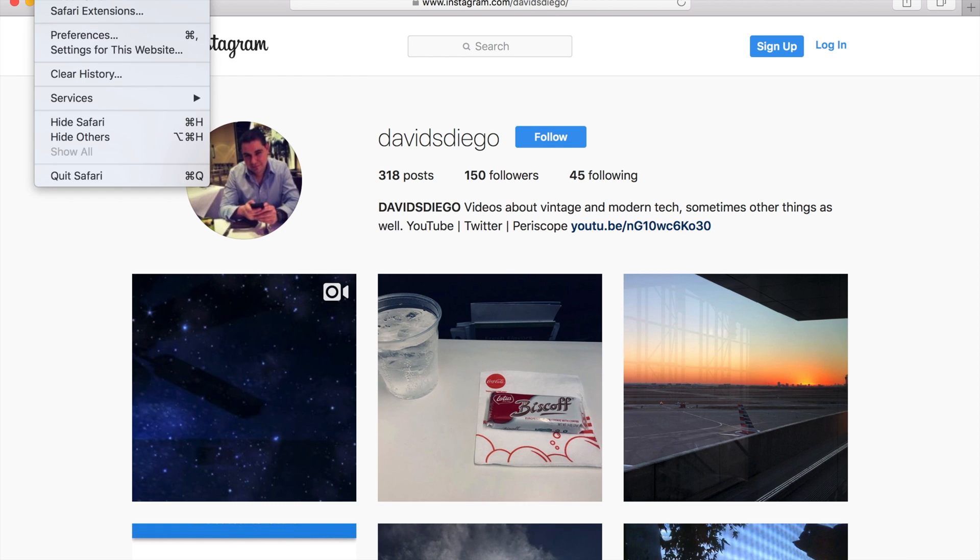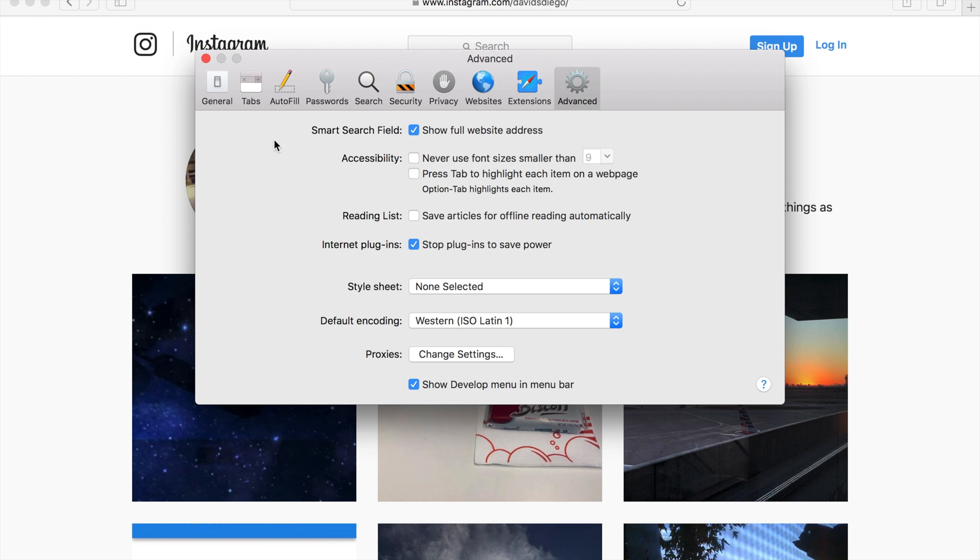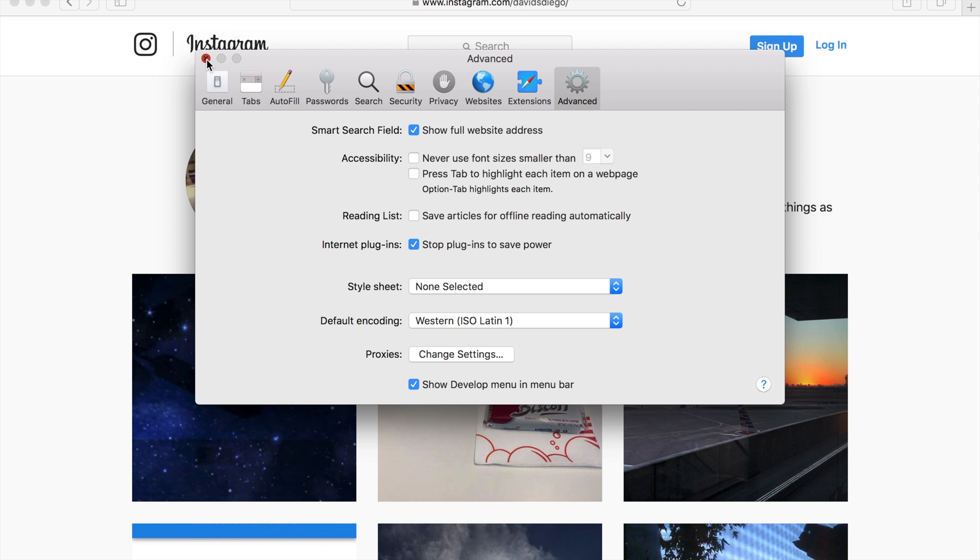Then you have to go to Safari preferences, go to the advanced tab, and make sure you have 'Show Develop menu in menu bar' checked. Then you close this.